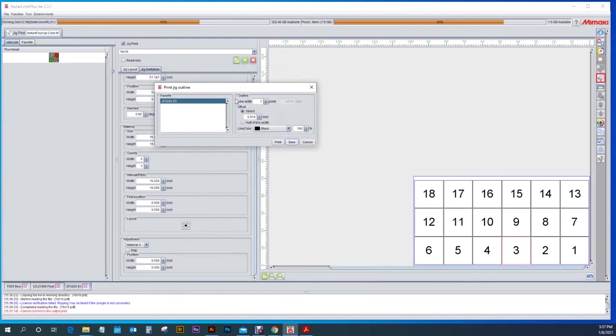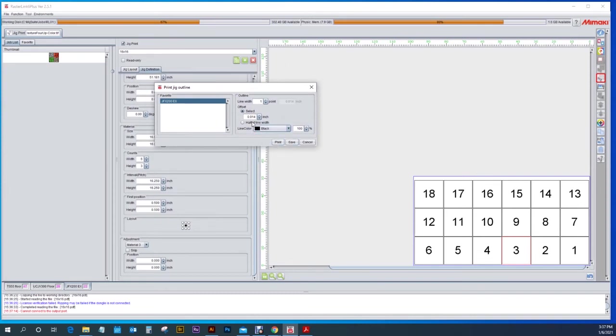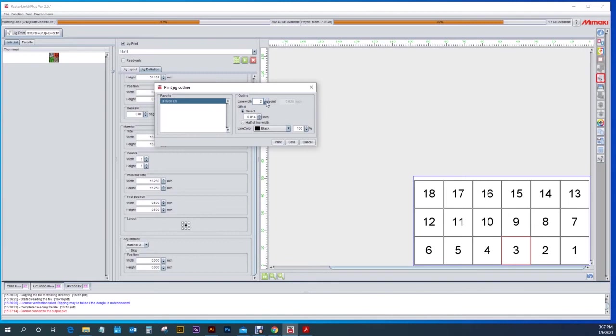You can change the line color if you want. You can offset it to where you want. We're not going to offset it. And your line width you can make the lines thinner or thicker.